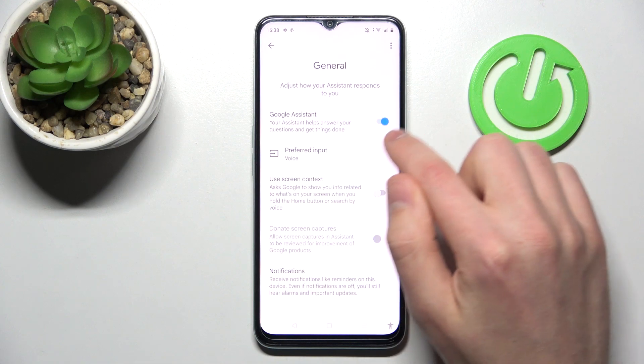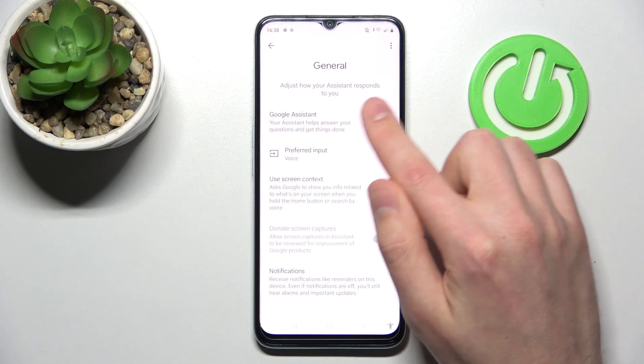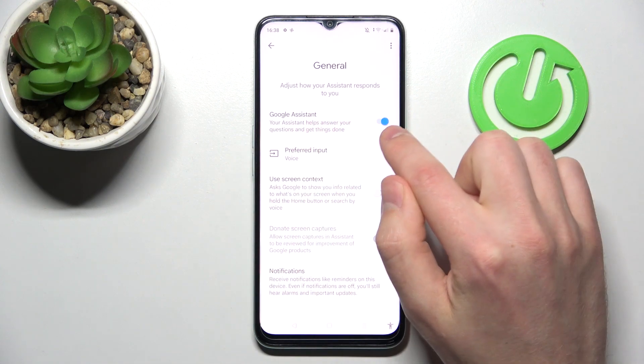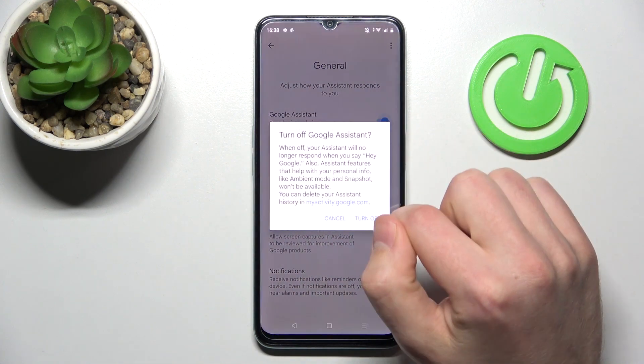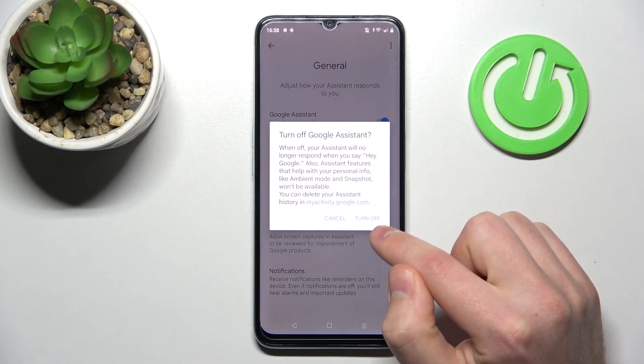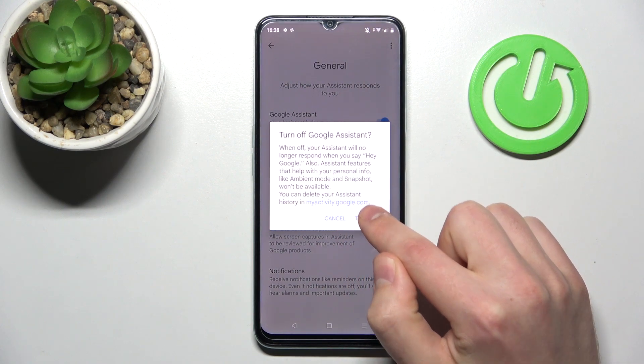Here you need to tap on the switcher to turn off your Google Assistant. Tap and confirm the operation, then tap Turn Off one more time.